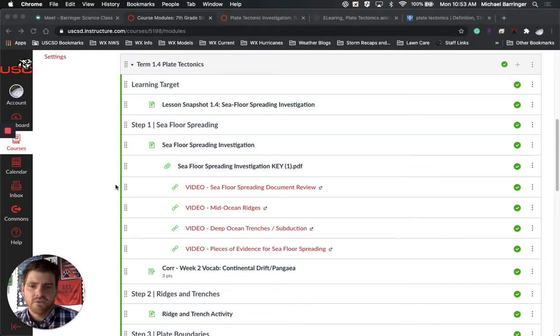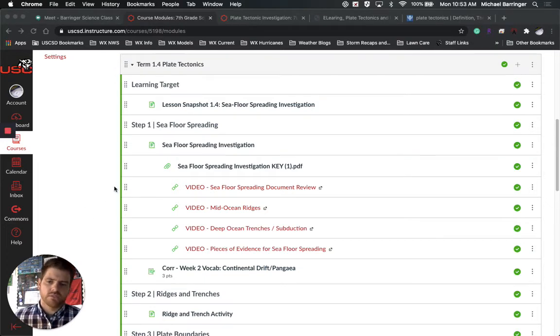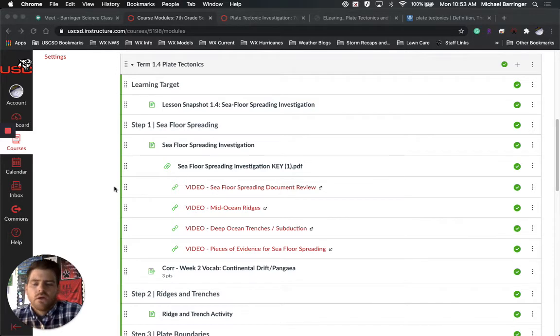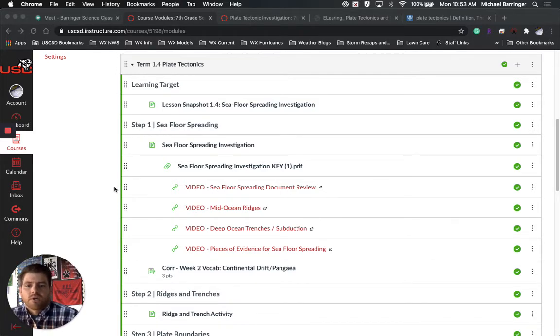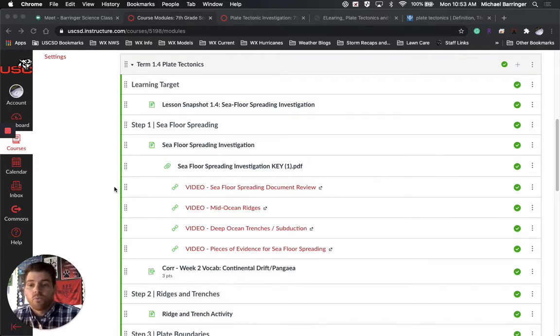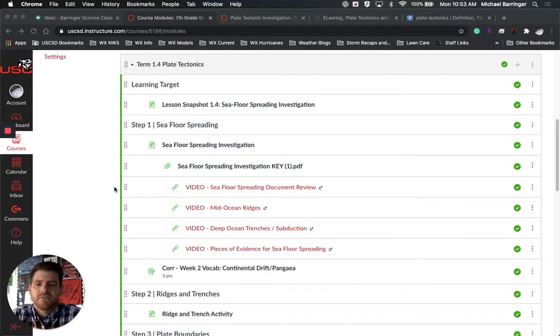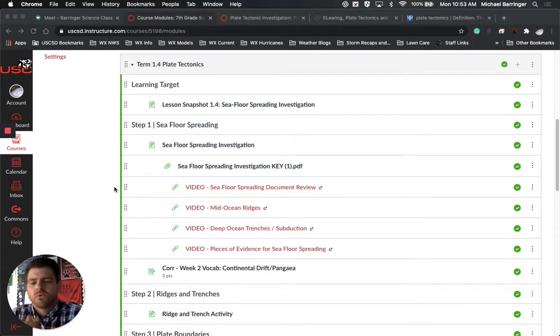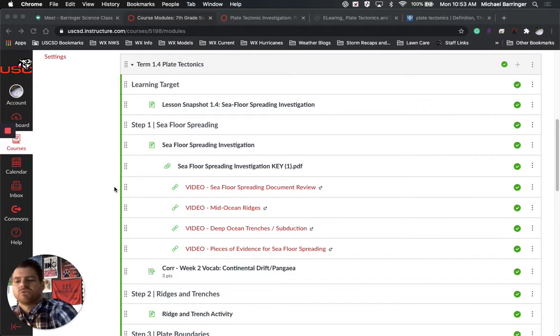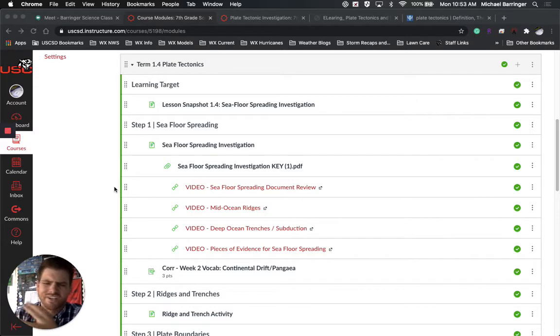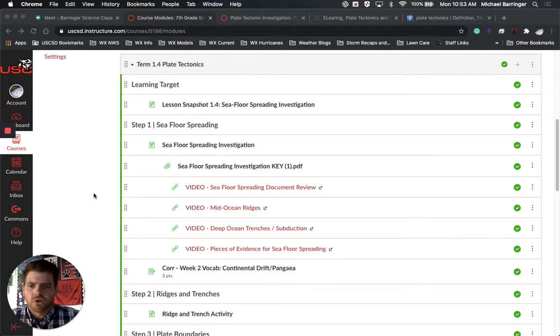Alright guys, this video is for your instructions on what you are doing today if you are at home working on the plate tectonics stuff. So if you're in school, we're doing a lab. I went ahead and made this video so that if you needed to review what was going on today or didn't understand something, you could go ahead and watch this.